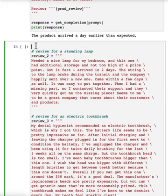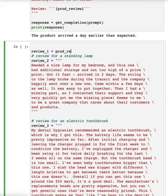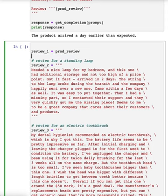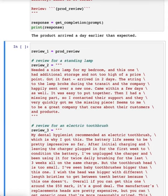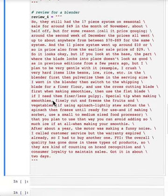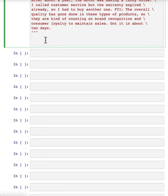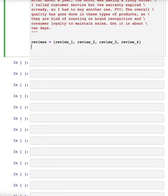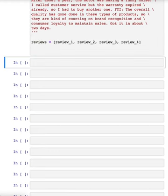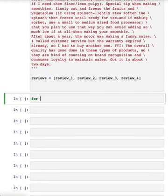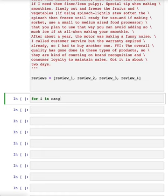So I'm going to set review one to be just the product review that we had up there. And I'm going to put all of these reviews into a list. And now if I implement a for loop over the reviews.